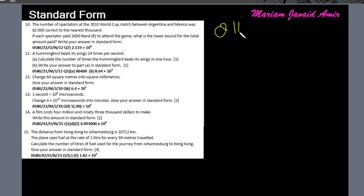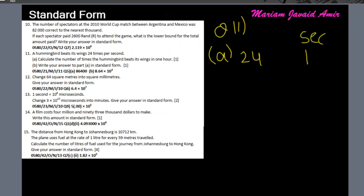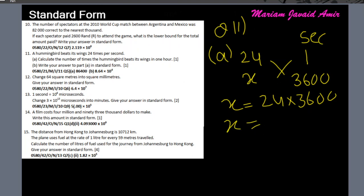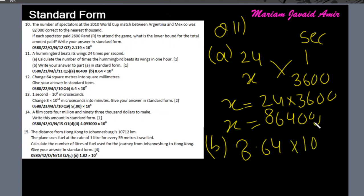Question 11: a hummingbird beats its wings 24 times per second. Part A: calculate the number of beats in one hour. One hour has 3600 seconds, so 24 × 3600 = 86,400. In standard form, moving the decimal four places to the left gives 8.64 × 10⁴.